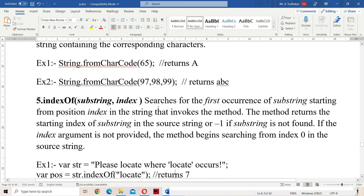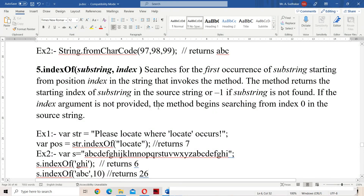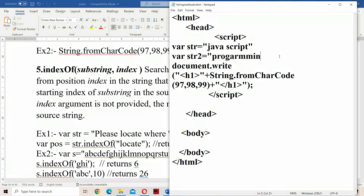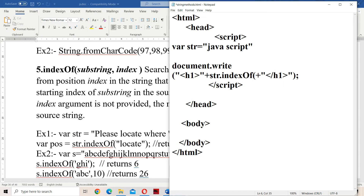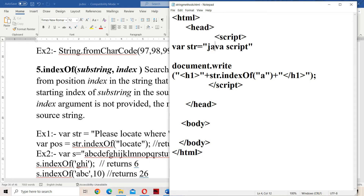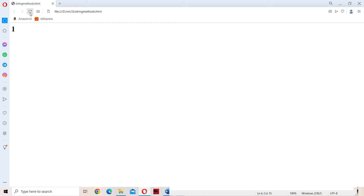The next method is indexOf. By using indexOf we can search for the first occurrence of a substring in the main string. Let us take the same example where str is equal to 'JavaScript'. We call str.indexOf('a') — if you don't specify any index, searching starts from index 0. J is at 0, A is at 1, so 'a' first occurs at index 1. We will get output as 1. Let us check — we got output as 1.